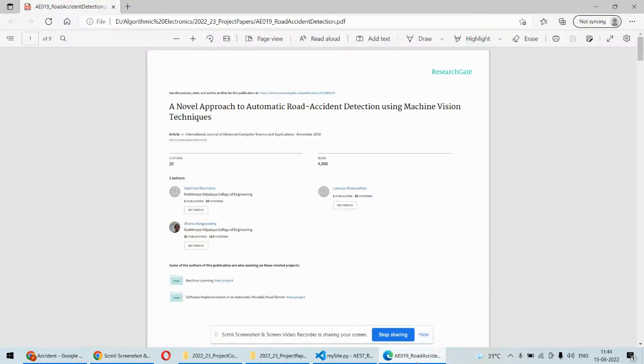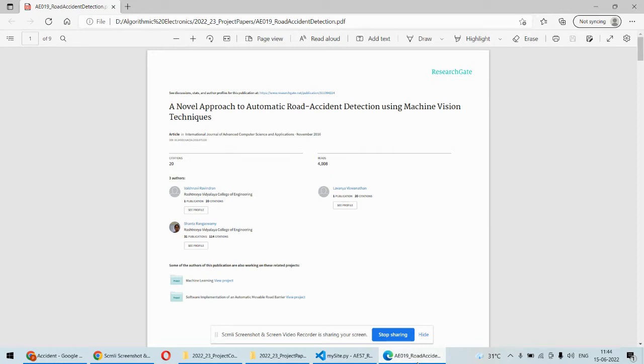Hello and welcome to our YouTube channel. In this video, we're going to discuss the demonstration of road accident detection system using Python and machine vision techniques. There are two different approaches we're going to implement. Number one is we can detect road accidents from images we upload or images captured by any CCTV camera.